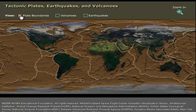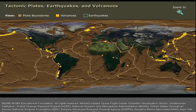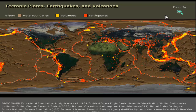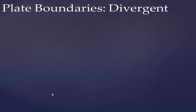When we put plate boundaries on a world map and overlay active volcano locations, they match up quite well. Not all boundaries have volcanoes and not all volcanoes are on boundaries, but there's a very strong correlation — especially in the Pacific, known as the Ring of Fire. Earthquakes show an even stronger correlation: earthquakes occur when plates move, and we can see plates colliding or being ripped apart at these locations. A few earthquakes occur elsewhere, which we'll study later.